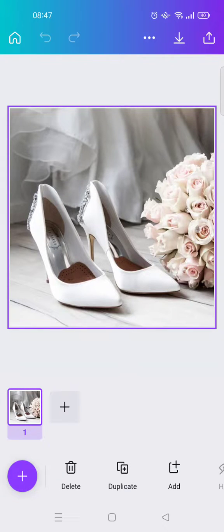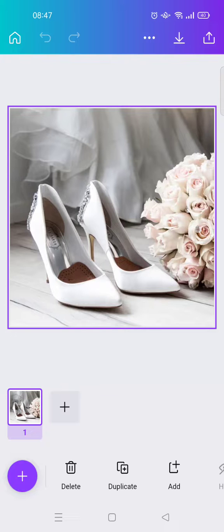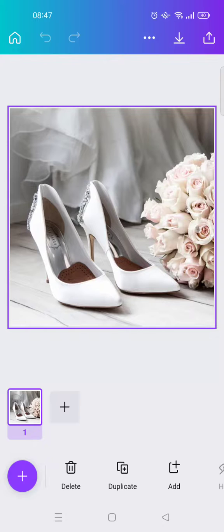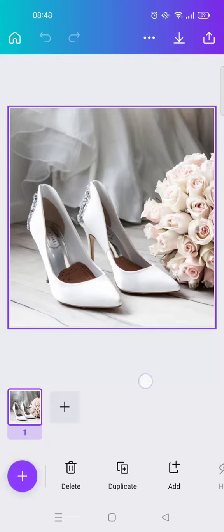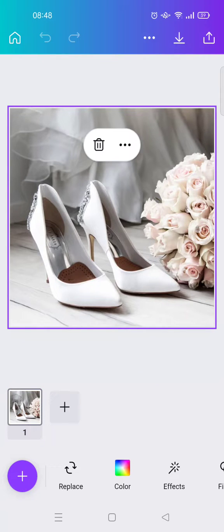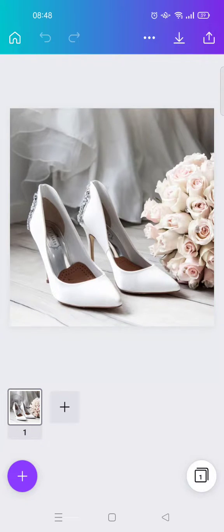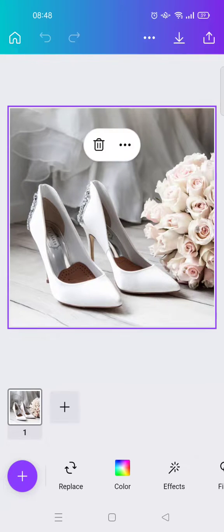Hi guys, welcome back to this channel. On today's video, I'm going to show you how to crop an image into shapes on Canva mobile. Here I've already opened my Canva and added a picture that I want to crop into shapes.